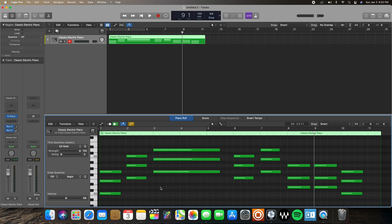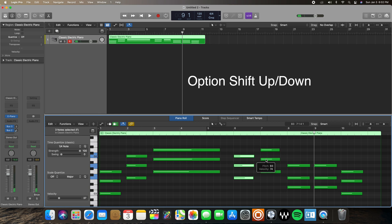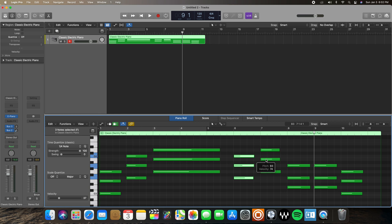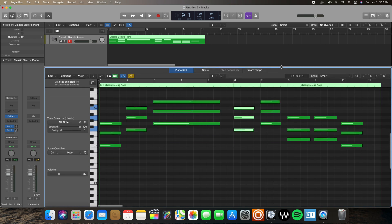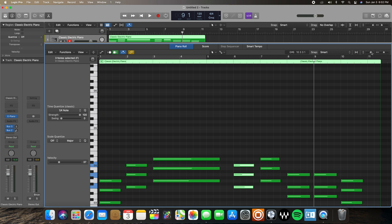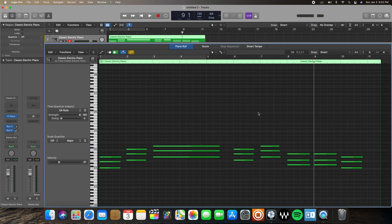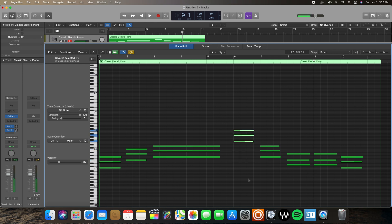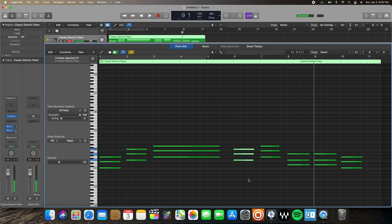Also in the Option Shift series: you can use Option Shift to move notes up and down by a whole octave. With notes selected, hold Option Shift and hit the up arrow to move them up an octave, or the down arrow to move them down an octave.